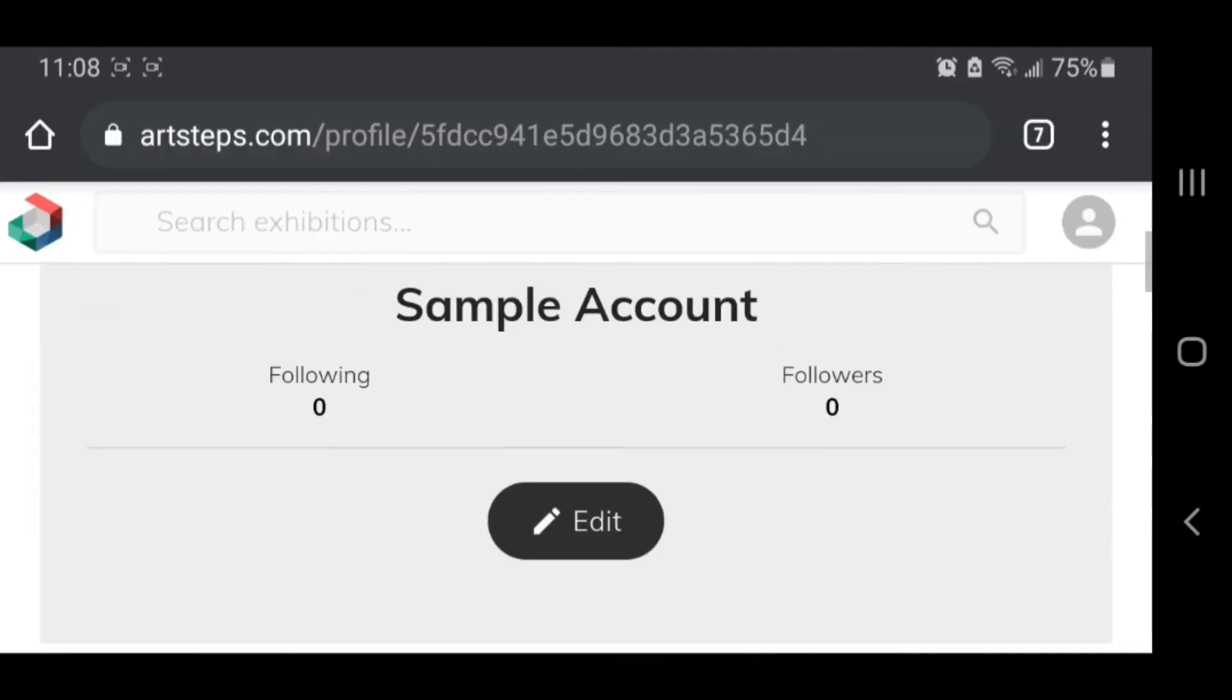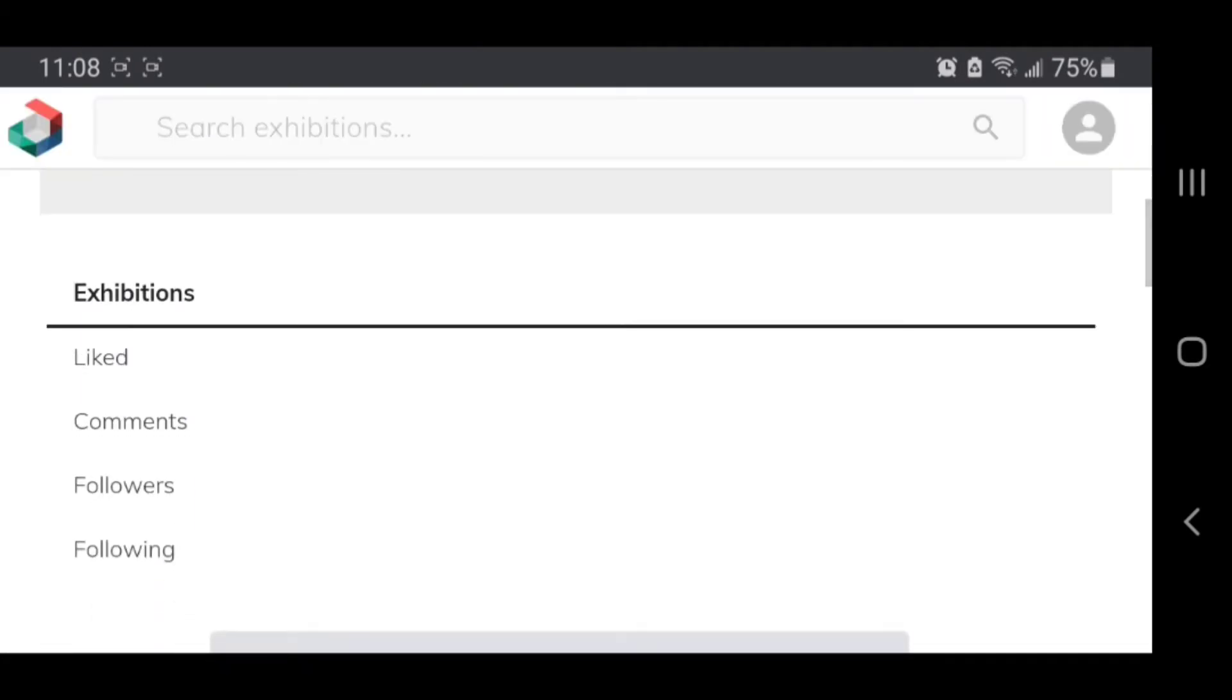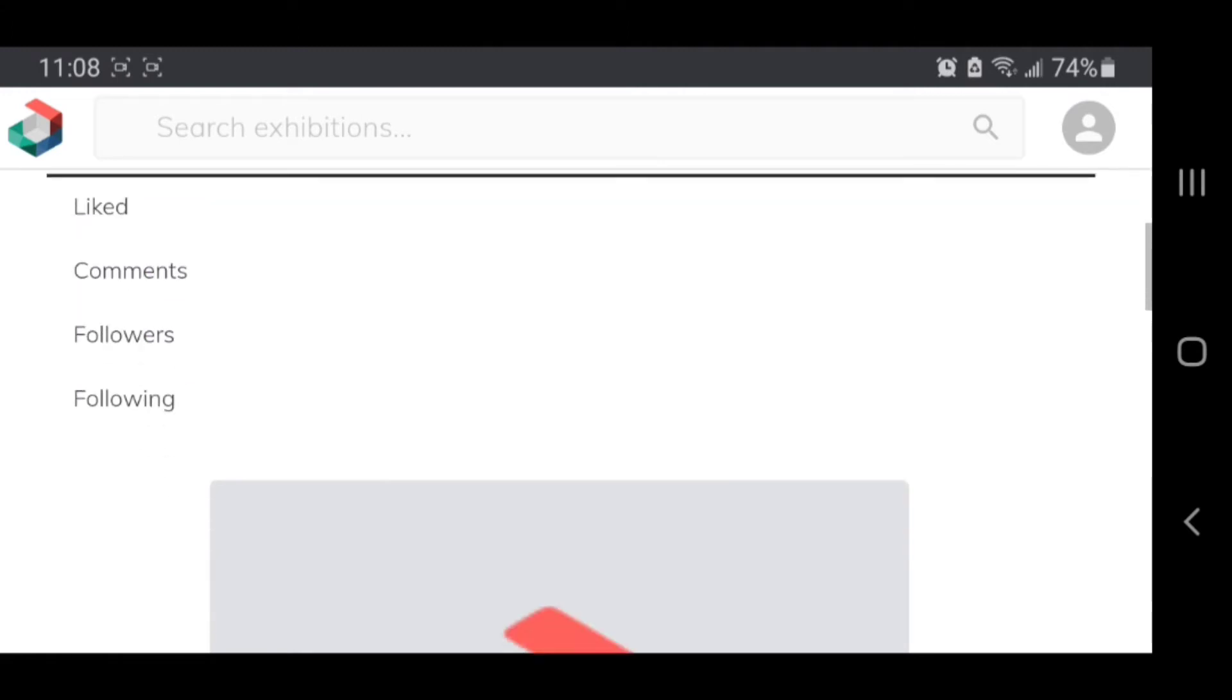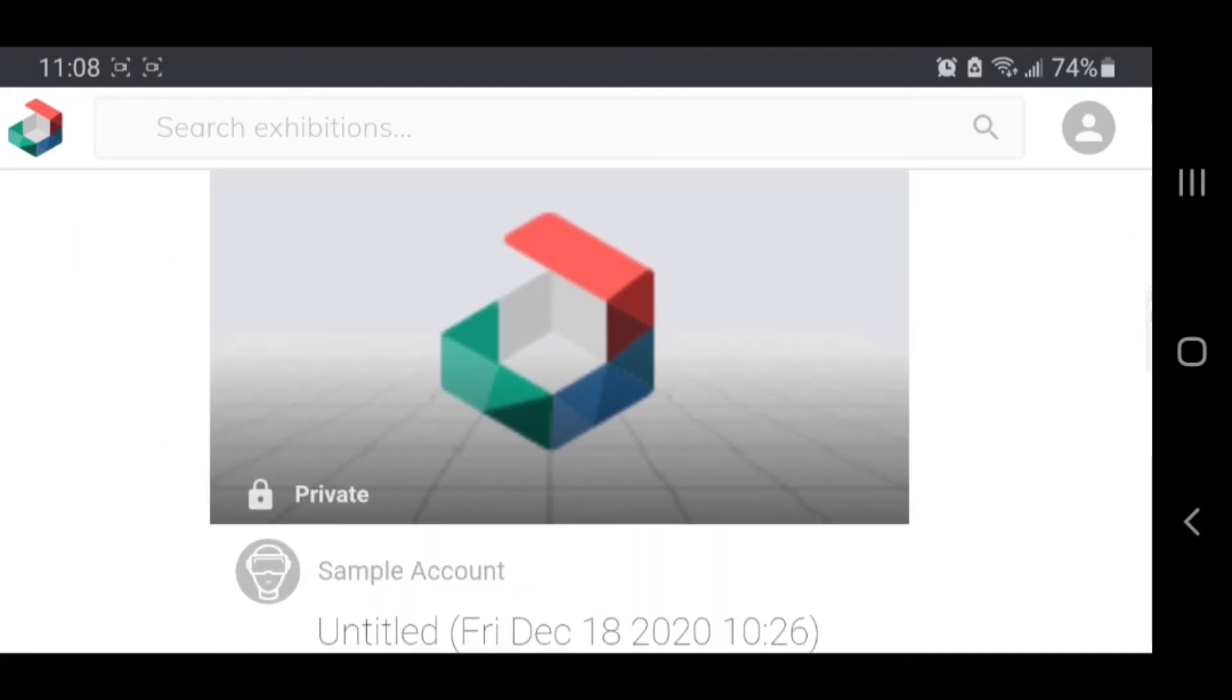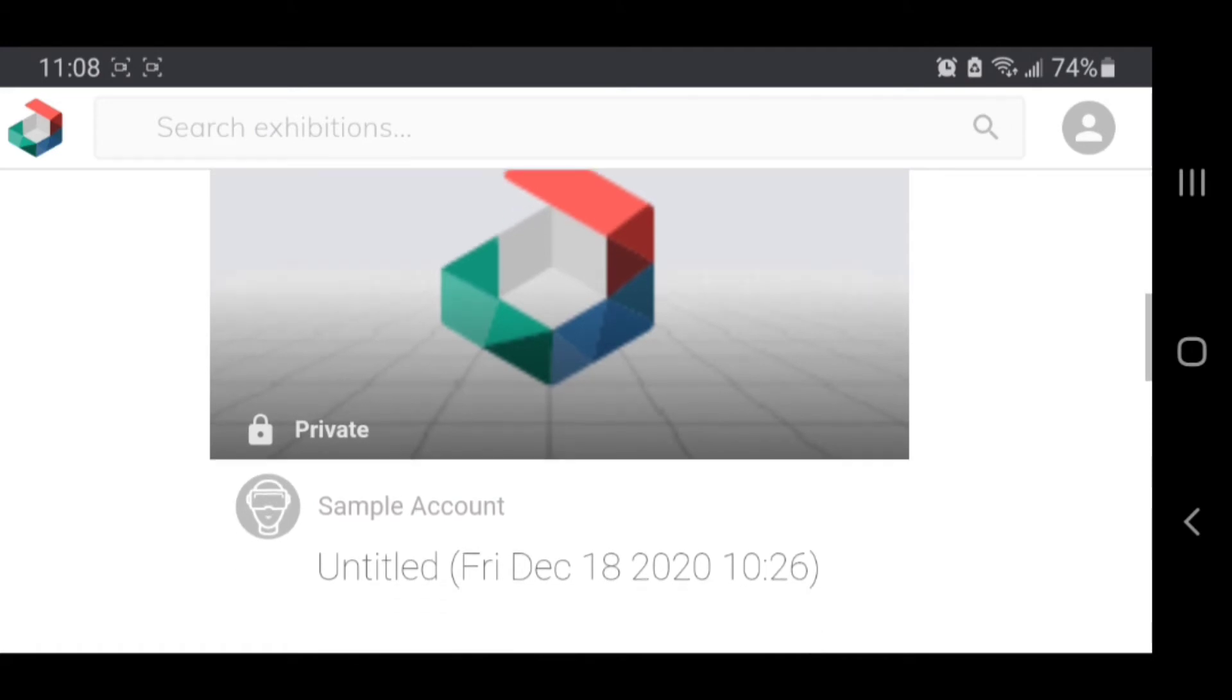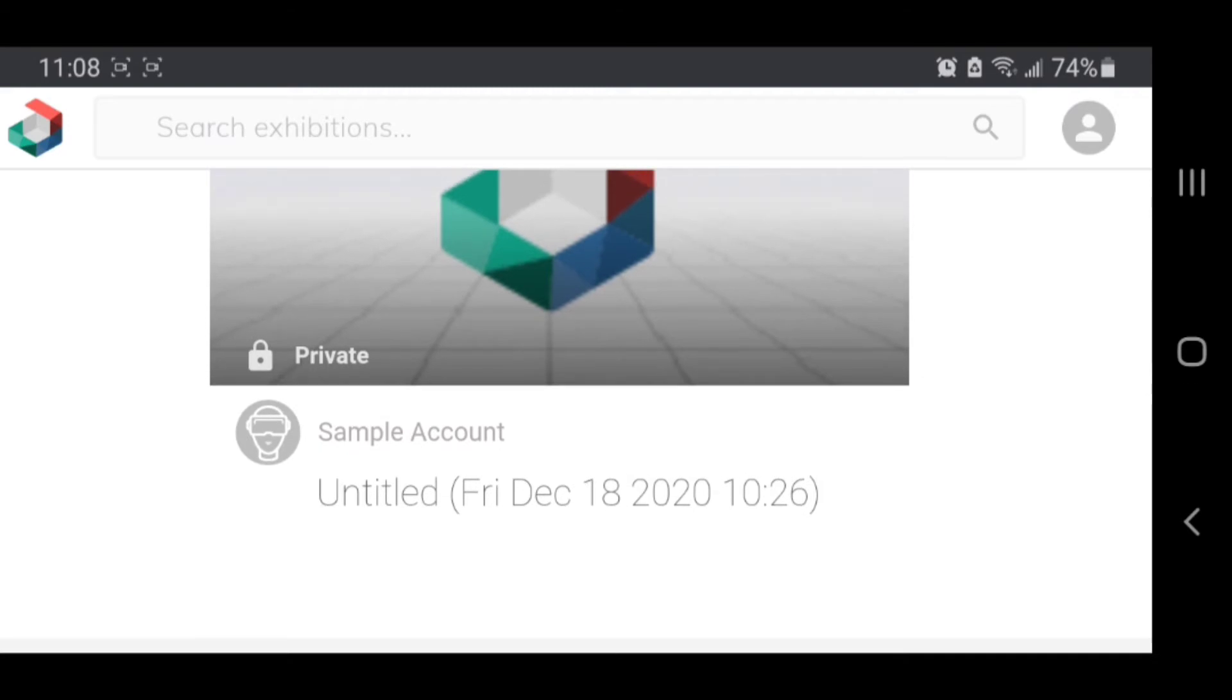My account name is sample account, so I'm scrolling down to where it says exhibitions. Then I'm going to keep scrolling until I find the one that my group was working on, which the only one I have in here is called untitled Friday December 18th, so I'm going to click it.